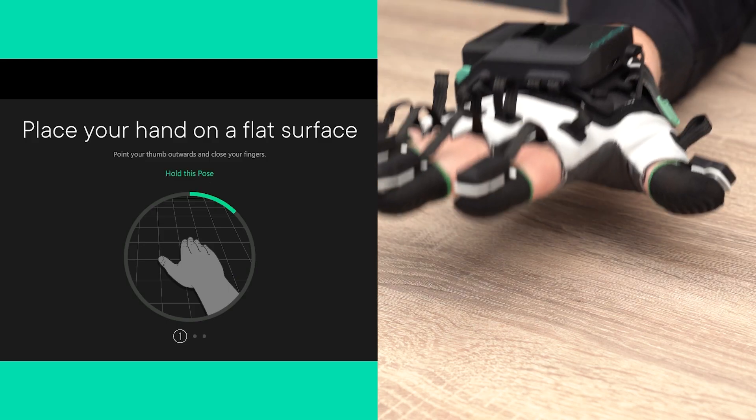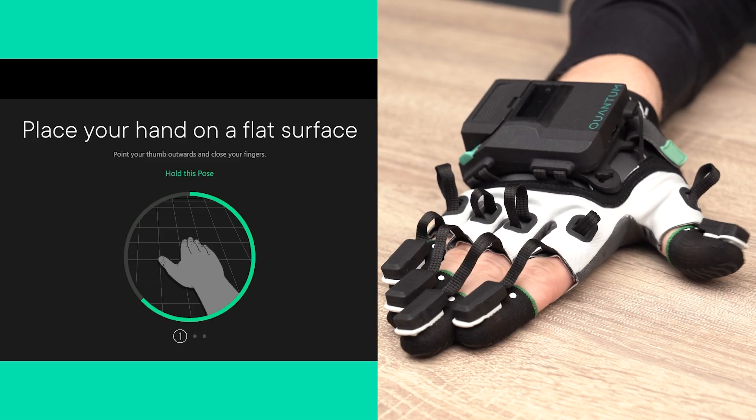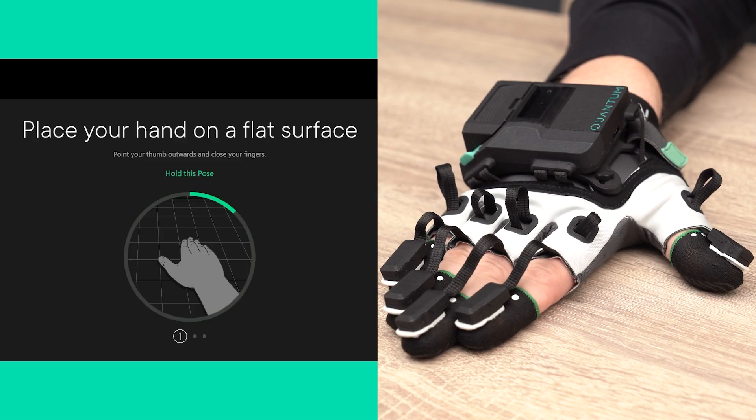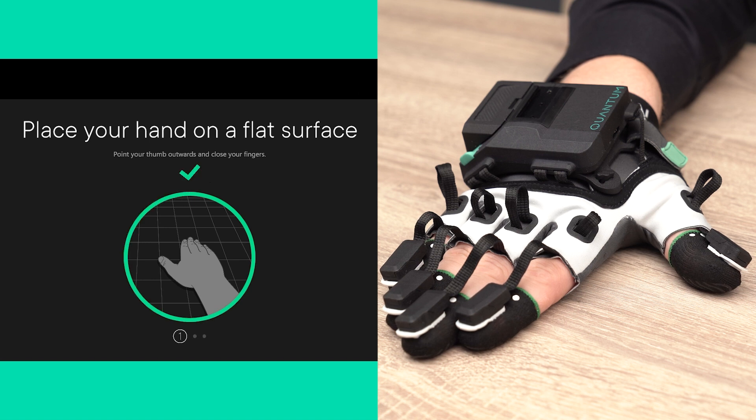For the first pose, put your hand on a flat surface, join your fingers, but keep your thumb pointing outwards.